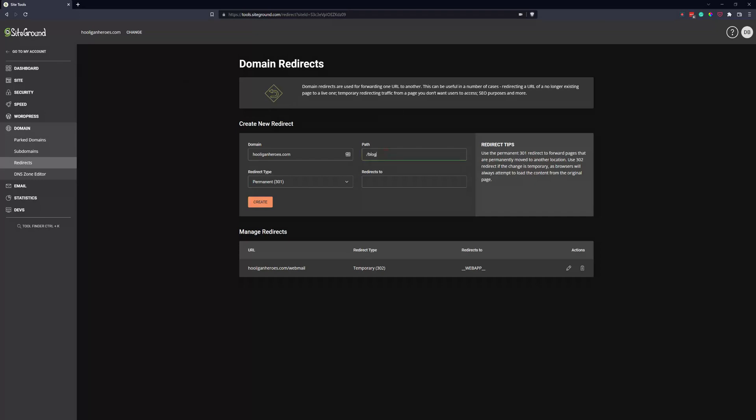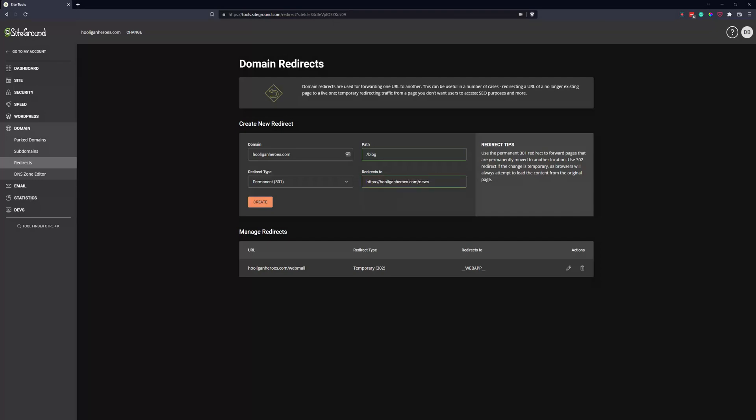We renamed the blog page to news. You don't want to just put news in here, you want to put the full path. So HTTPS hooliganheroes.com/news. And in our case it's a permanent redirect, it's not temporary.